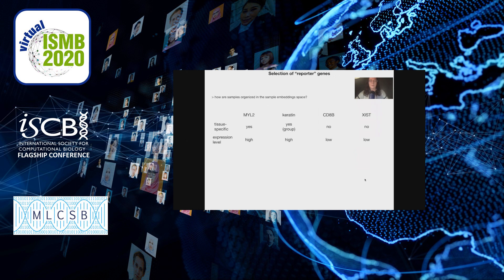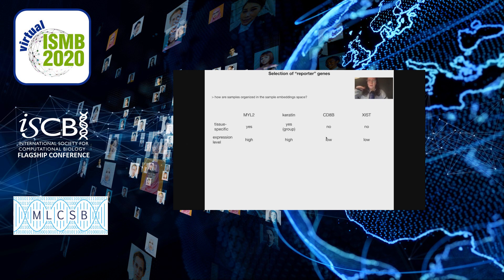We then looked at how the sample embedding space is organized, selecting reporter genes. MYL2, a myosin gene, is expressed only by muscle and heart tissues in our samples. Keratin is expressed by a larger group of epithelia. CD8B, although technically tissue-specific, shows residual low expression in GTEx data due to infiltrating lymphocytes, so we selected it as a non-tissue-specific gene with low background expression. Finally, XIST is not tissue-specific but is sex-specific, with low expression.